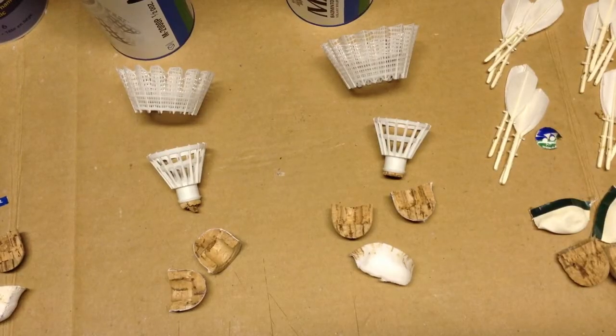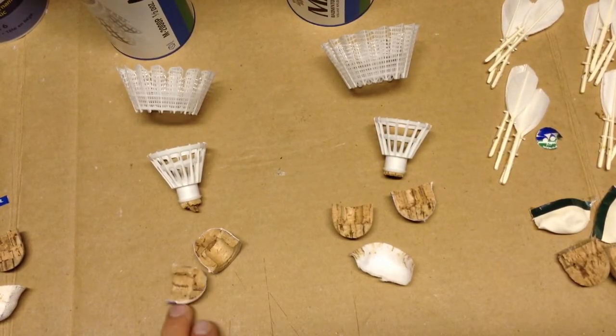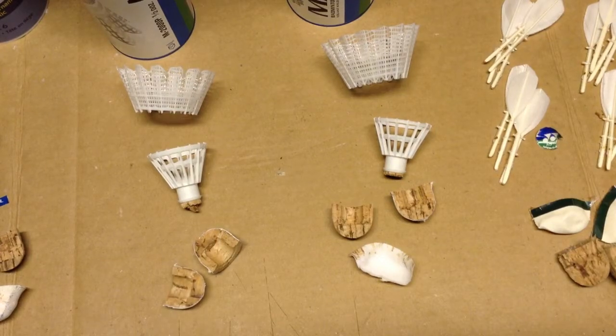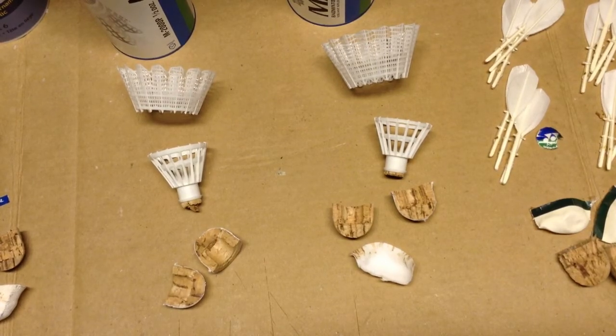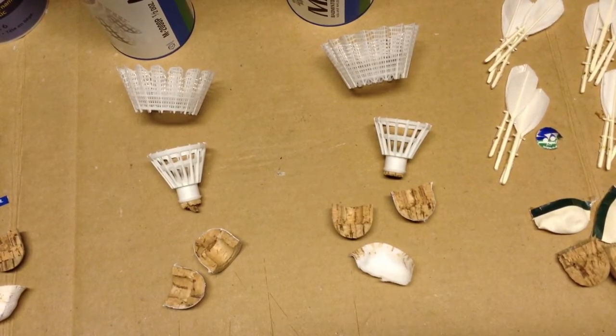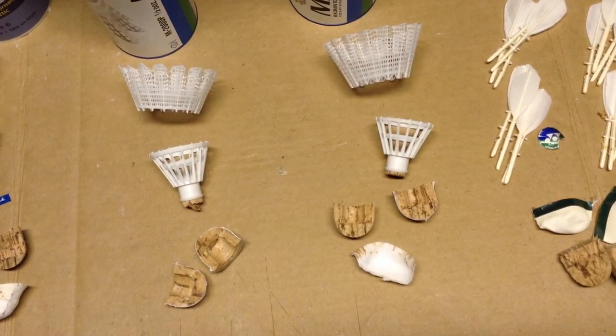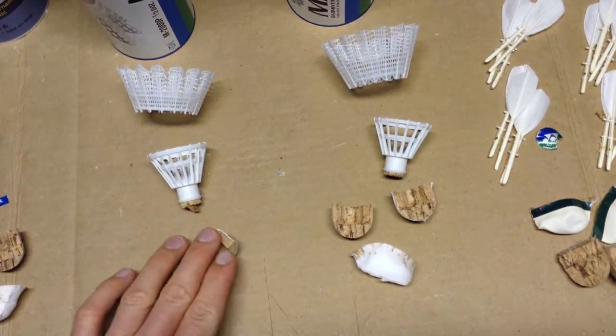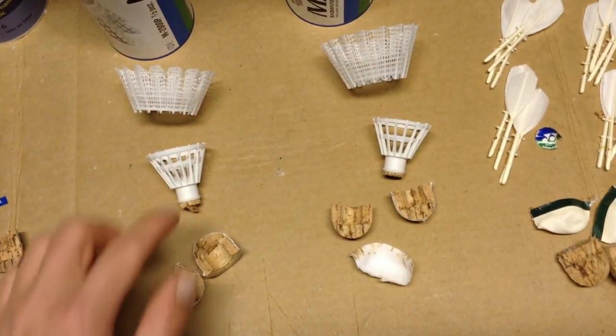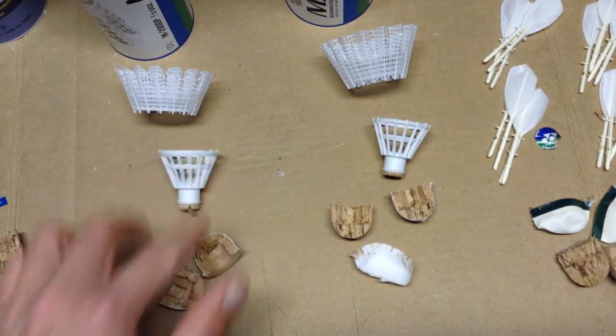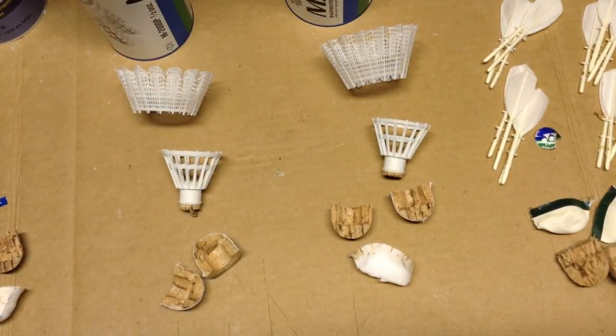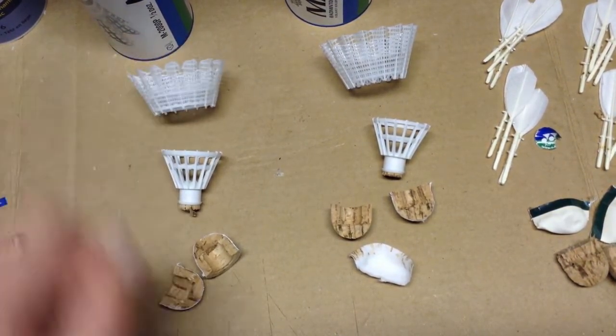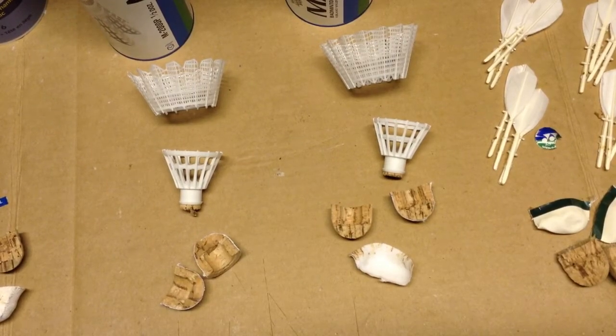Here I have two high-end Yonex synthetic shuttles. On this side, the Yonex Mavis 2000, and on this side the Mavis 500. Both of them are very similar in terms of components. Both have the same size cork, a rigid flute area on the bottom part of the skirt, and a more netted, flimsier part of the skirt on the top.